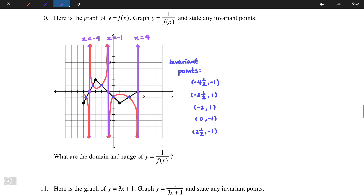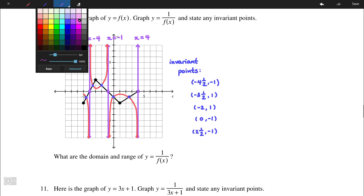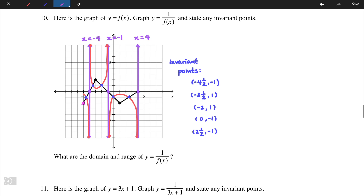To complete the graph after finding the vertical asymptotes and invariant points, we look at key points. Moving from left to right, this point had a y-coordinate of -2, so its reciprocal will have a y-coordinate of -1/2. Similarly, this point had a y-coordinate of 2, so its reciprocal will be 1/2. The third step is to find local maximum and minimum points, find reciprocals of those y-values, and plot them on the graph.